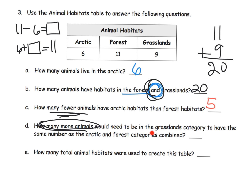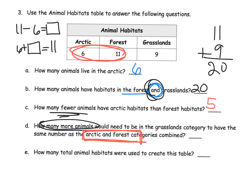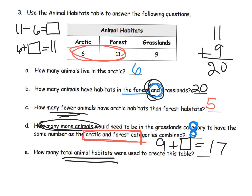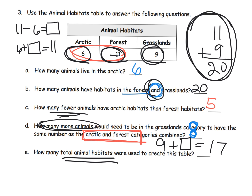How many more animals would need to be in the grasslands to have the same number as the arctic and forest categories combined? That total is 17, and we want to know: 9 plus what gives us 17 — the answer is 8. Lastly, how many total animal habitats were used? We add 6 plus 11 plus 9. We already know 11 plus 9 is 20, so we add 6 to get 26.